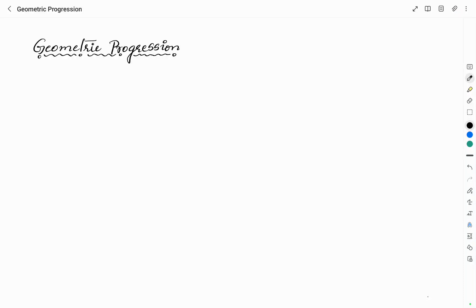Hello everyone, welcome to Vivid Chemie YouTube channel. This is Vidyashree. In this video, I will be discussing about geometric progression.